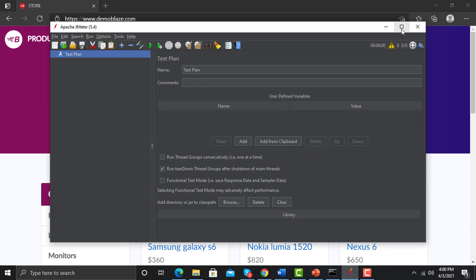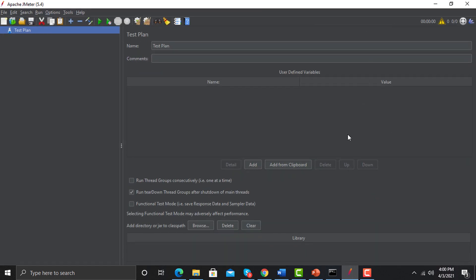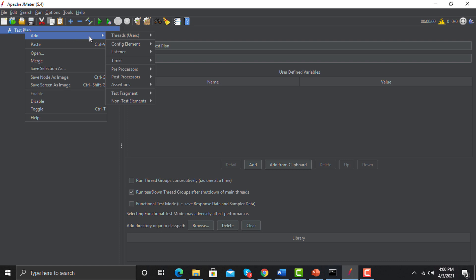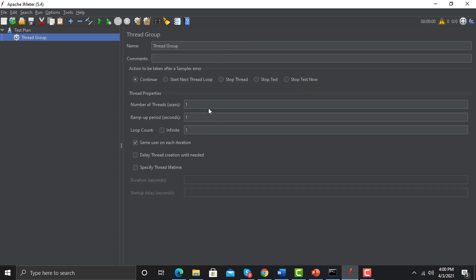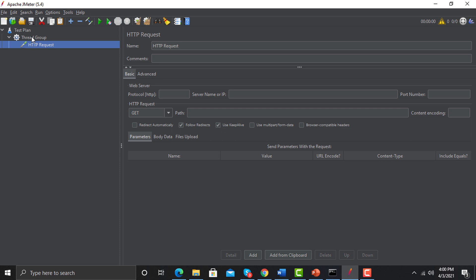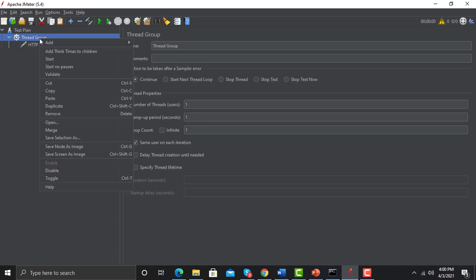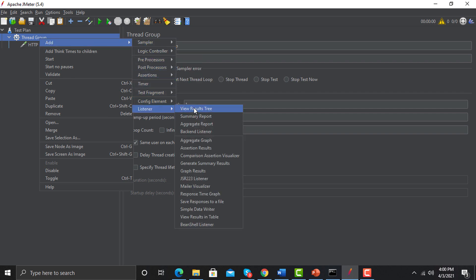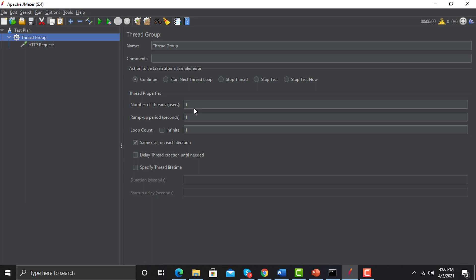In JMeter, we first need to tell it how many users will be accessing the application. Right-click and add a Thread Group. Let's start with one thread — one user. Then we need to add an HTTP request, and after that we need a listener — add a View Results Tree listener.